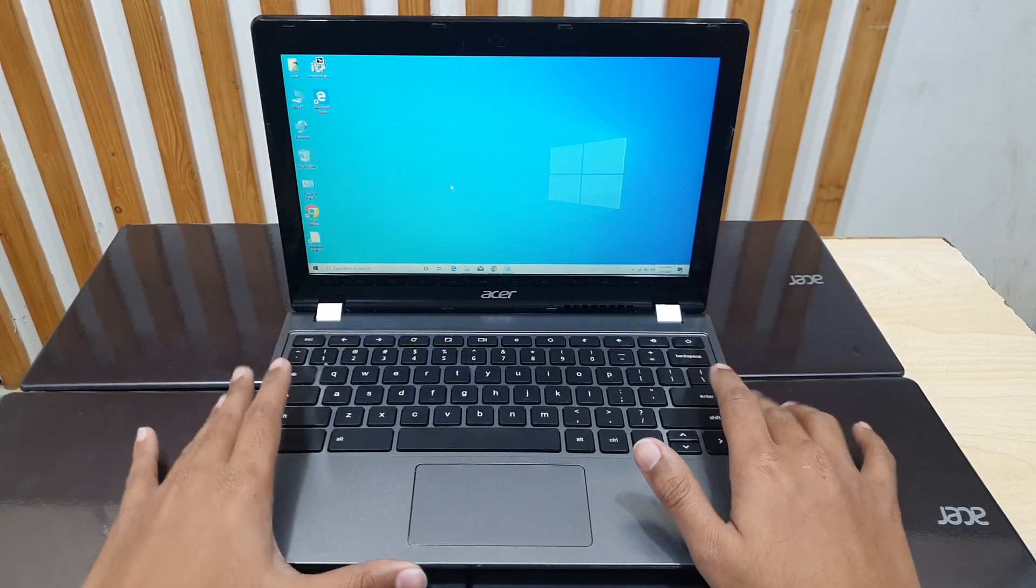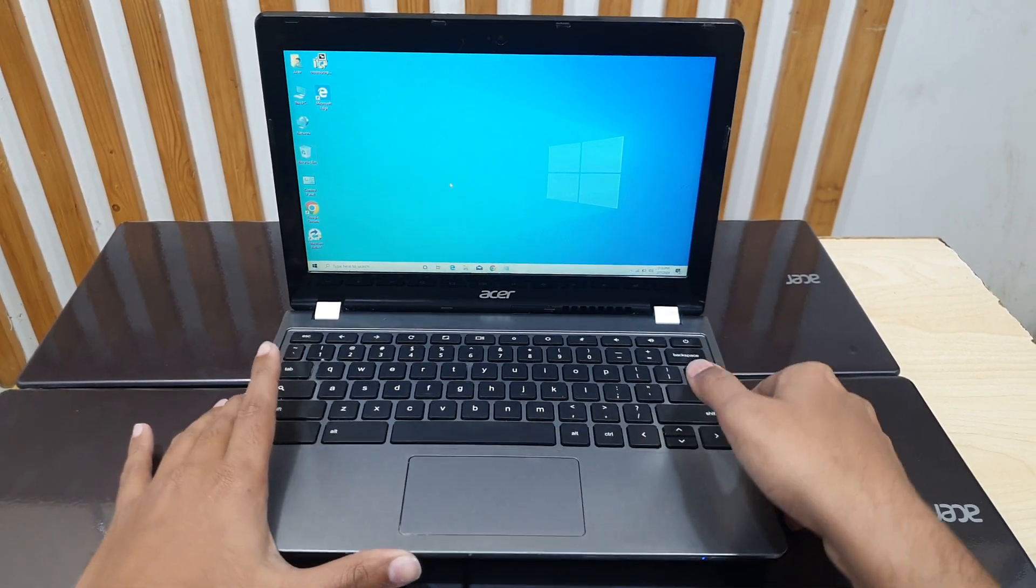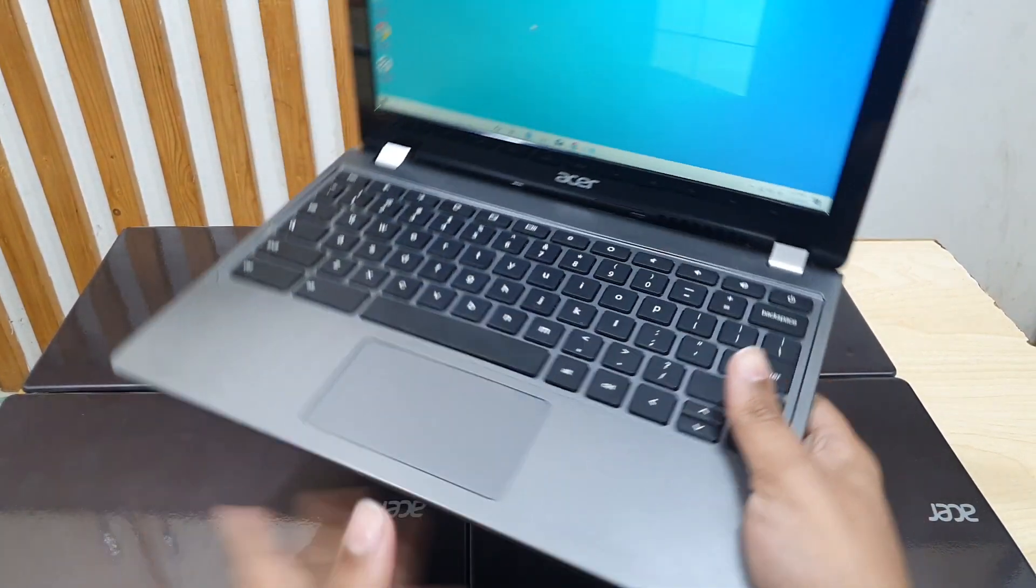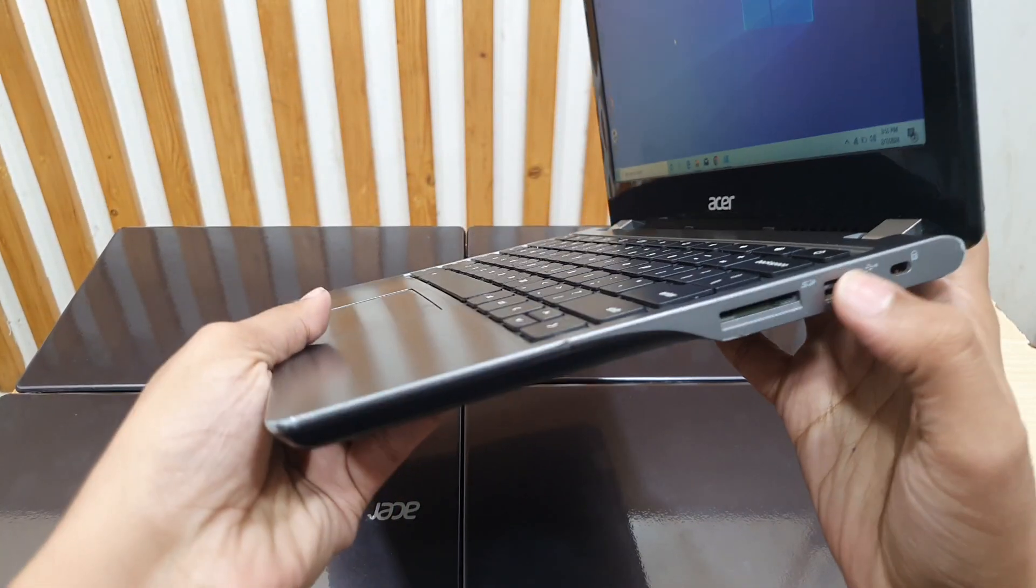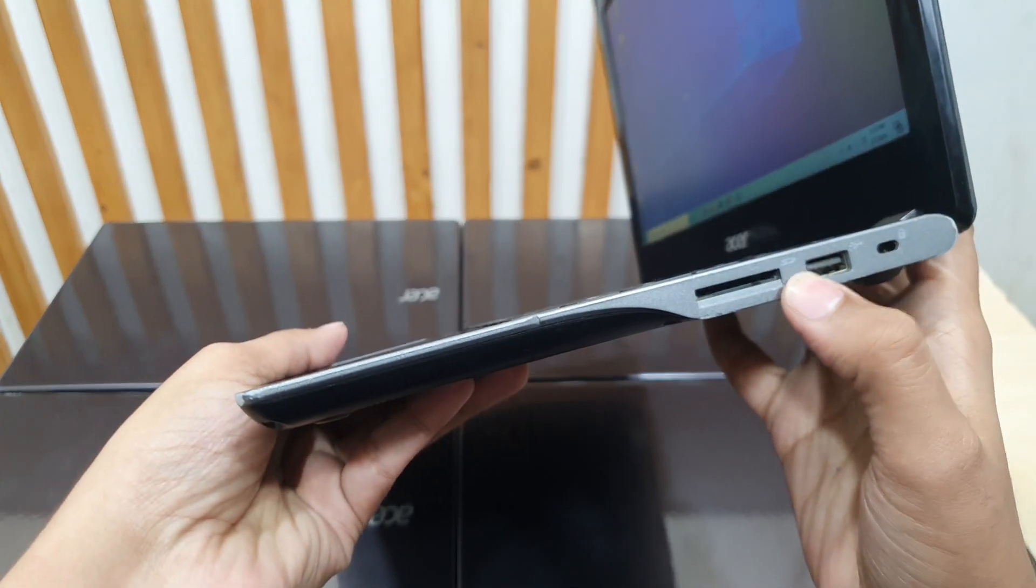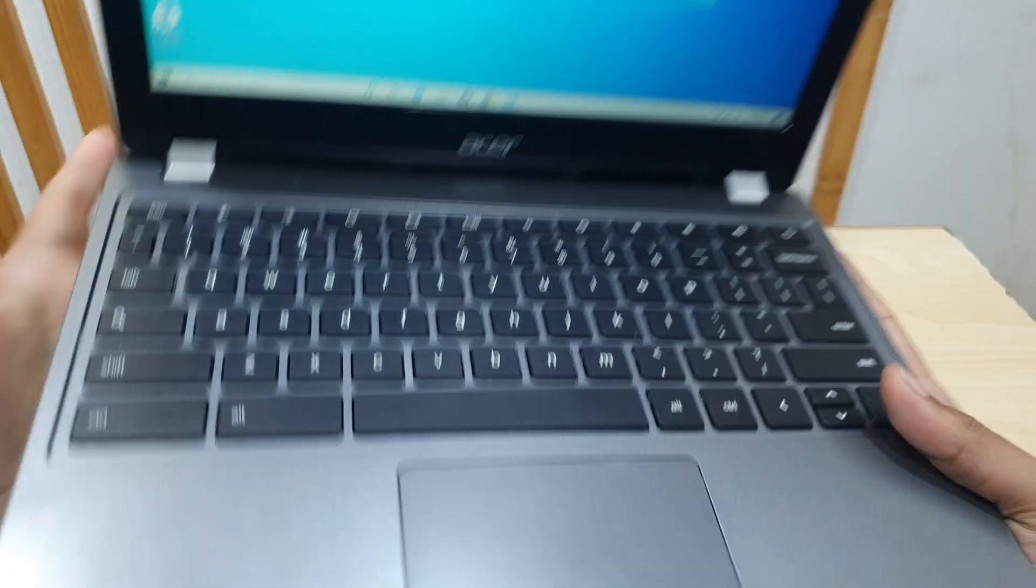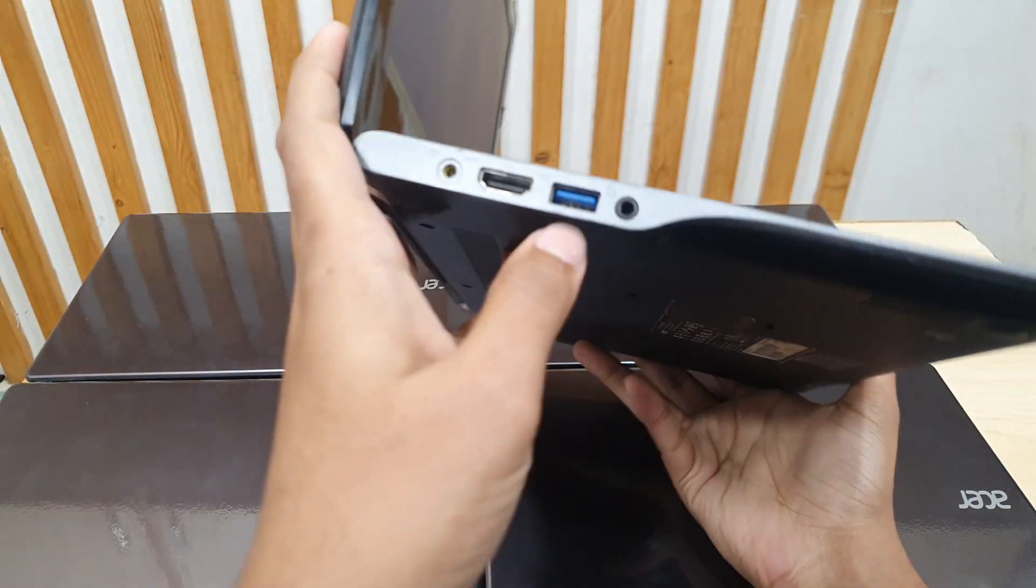Before I show you some physical features, I will show you on the right side. So here you have a USB port, an SD card slot. And on the left side you have a USB 3.0 port.